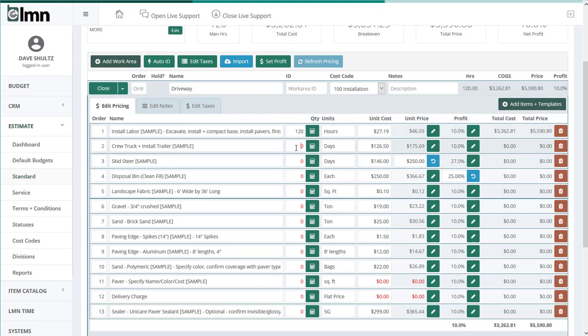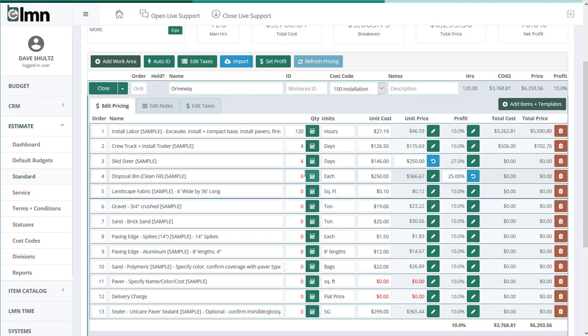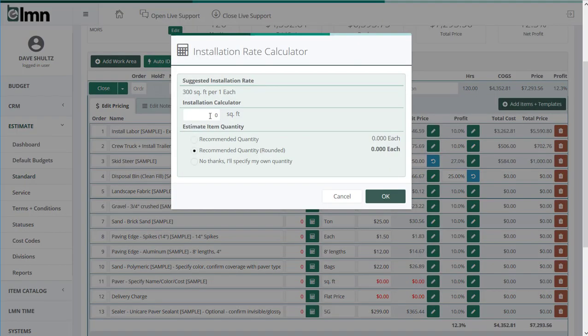I can change it, but the calculator starts me off with a good reasonable estimate for all my estimators. Then I'll put the number of days for the truck and the skid steer, and maybe I need a disposal bin. So again, I'll put in 1,200 square feet and it calculates that.